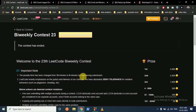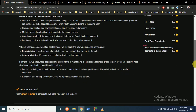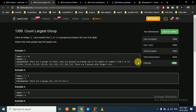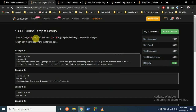Hello friends, today we're going to discuss the bi-weekly contest 23. If you haven't subscribed to my channel, please subscribe, and if you like these explanations, please hit the like button. Let's get to all four questions in this video. The first question is 'Count Largest Group'.